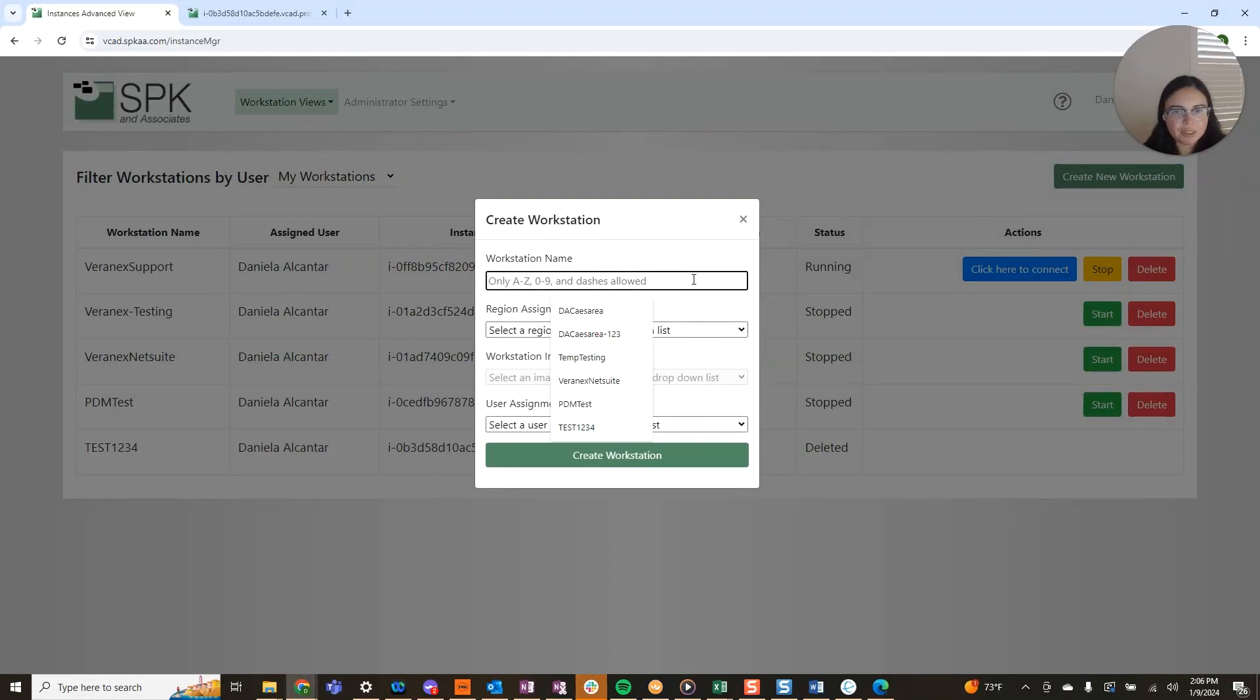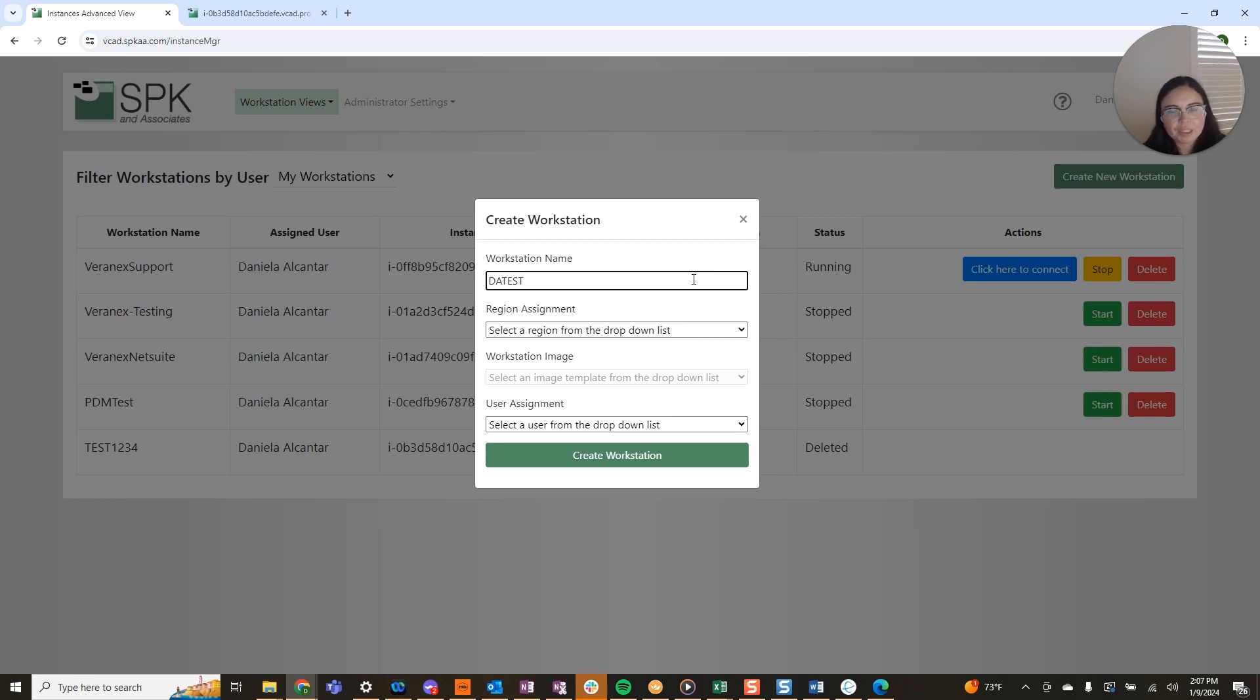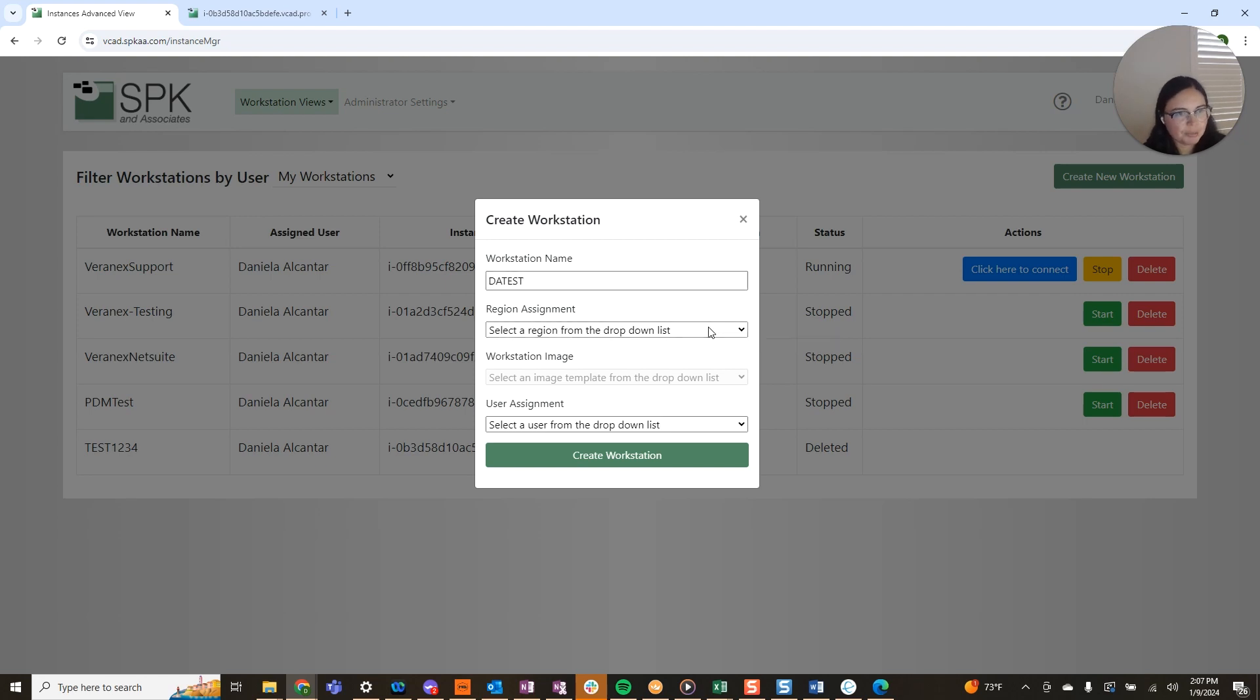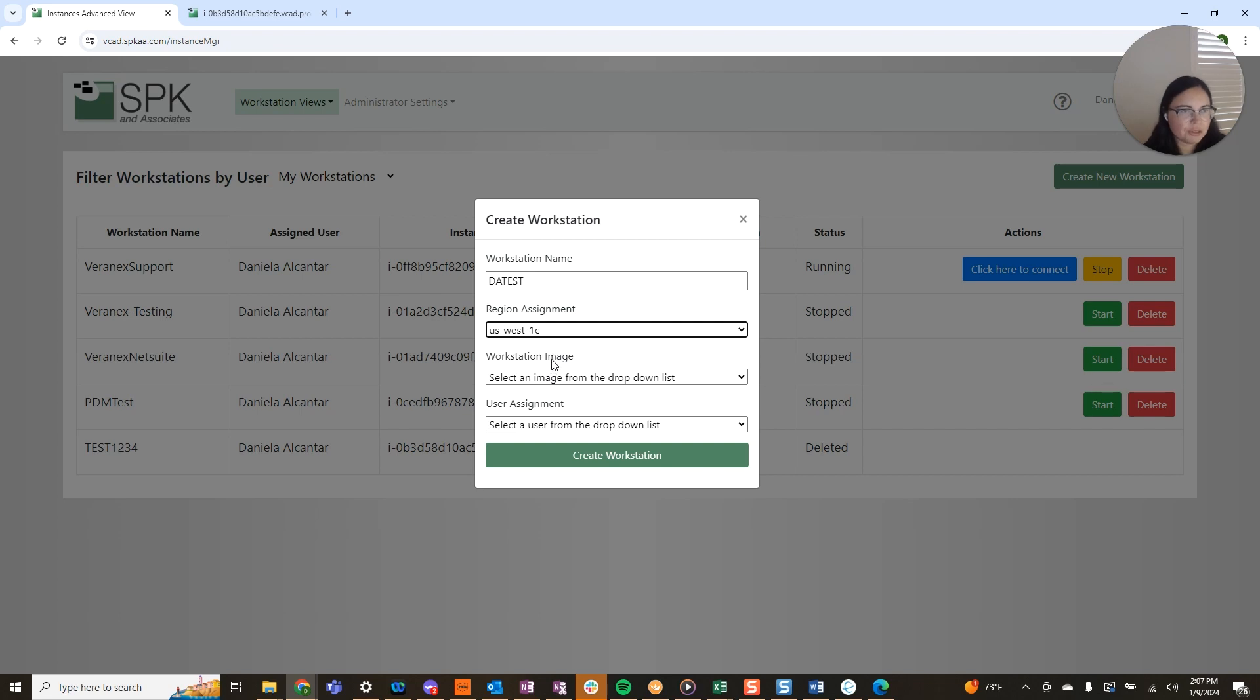Here you can name your instance whatever you'd like. If you're using this for SolidWorks only, you may name it SolidWorks only. You also have the ability to select a region. I'm on the west coast so I have the west coast here available for me. This is also great if you have folks who are working in different locations overseas. You have the ability to have custom regions for that.